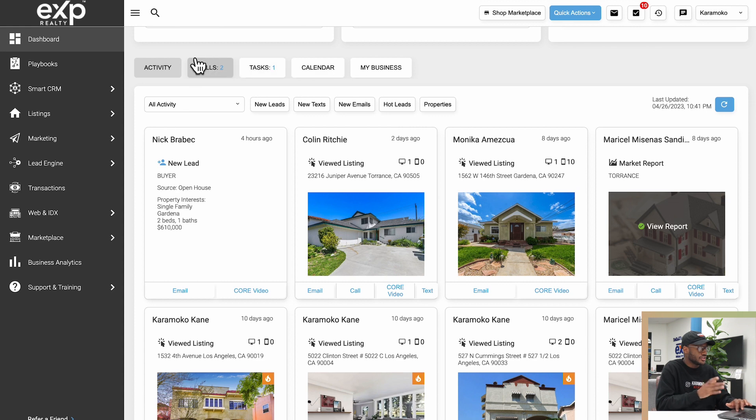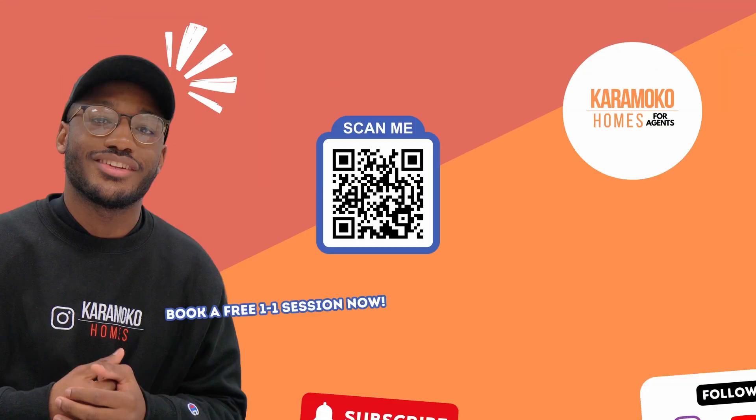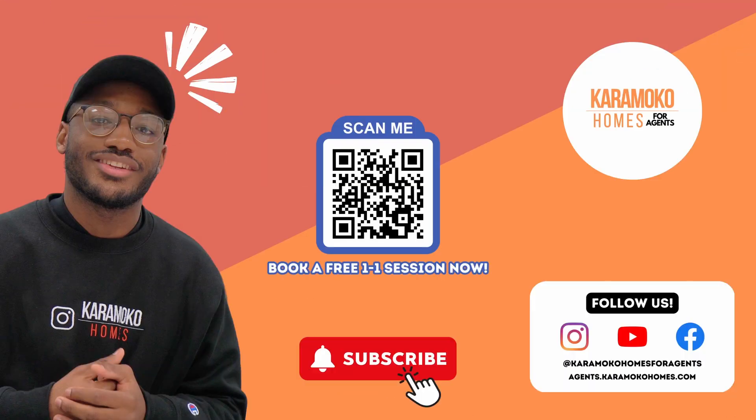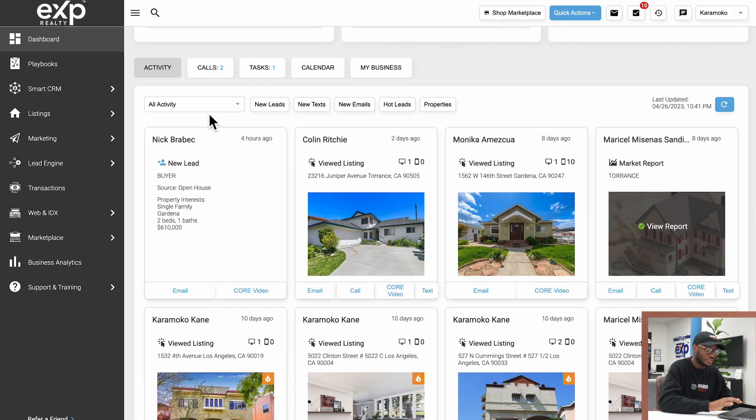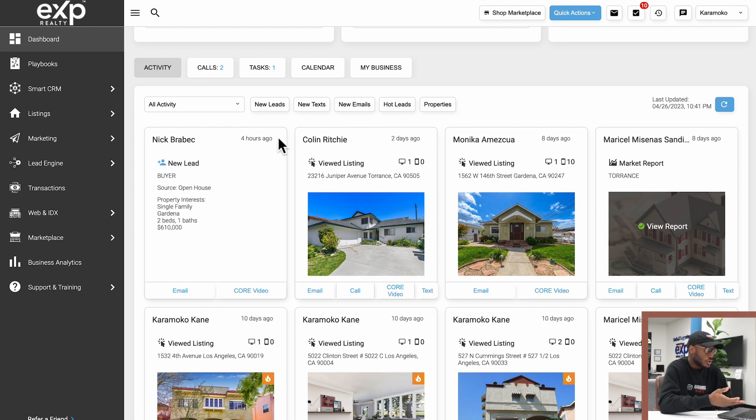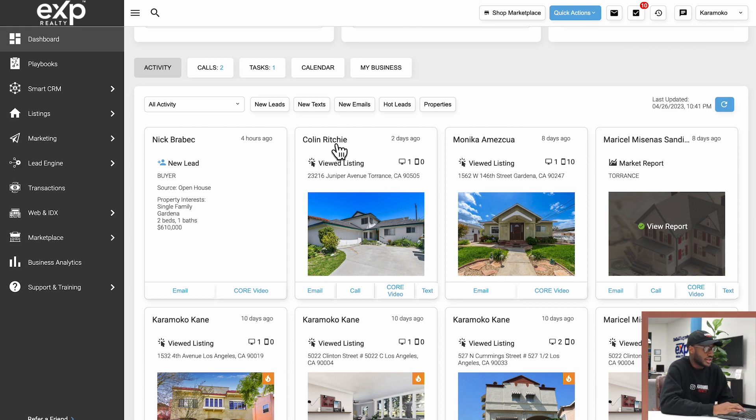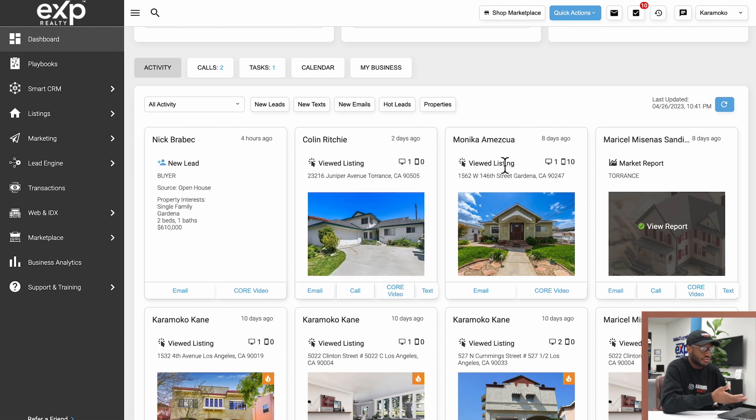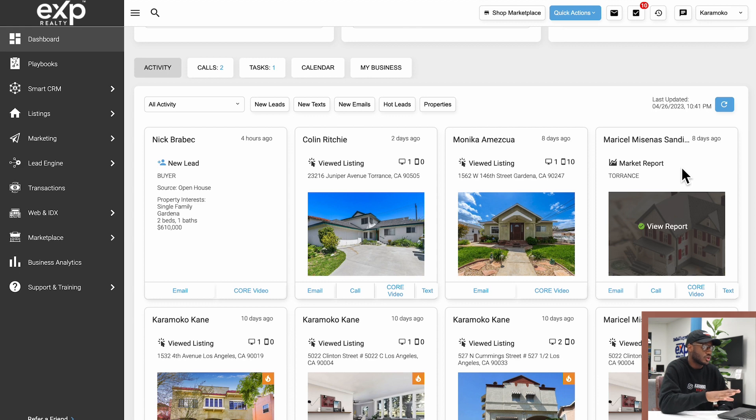If you notice here there's plenty of different tabs here. There's an Activity tab which is what I'm looking at right now. This will show me by default all the activity that's been going on. For example, we have a new lead here that I generated through an open house four hours ago. It will also tell me when people view listings on my website. Looks like my friend Colin here viewed this property, Monica also viewed a listing, and Marcella also just got a market report.